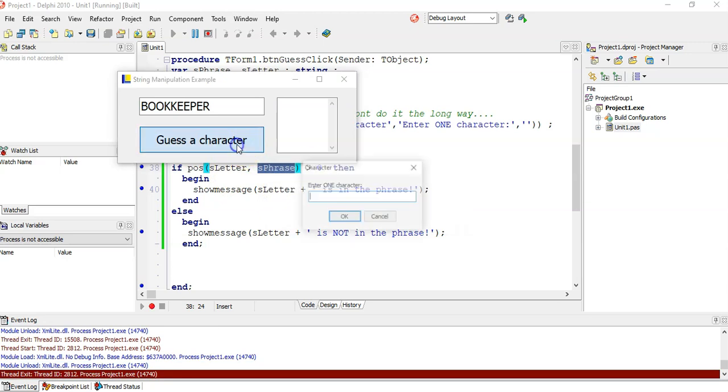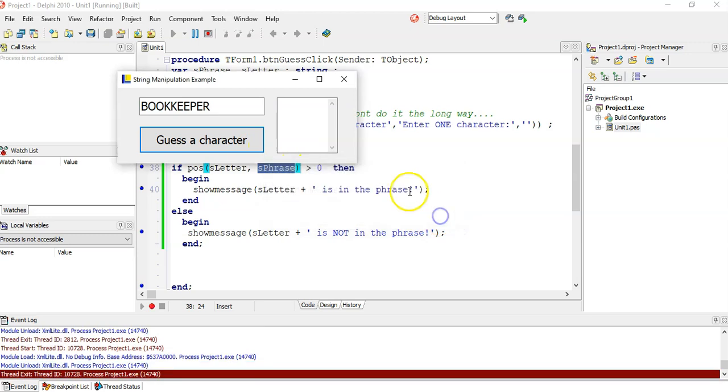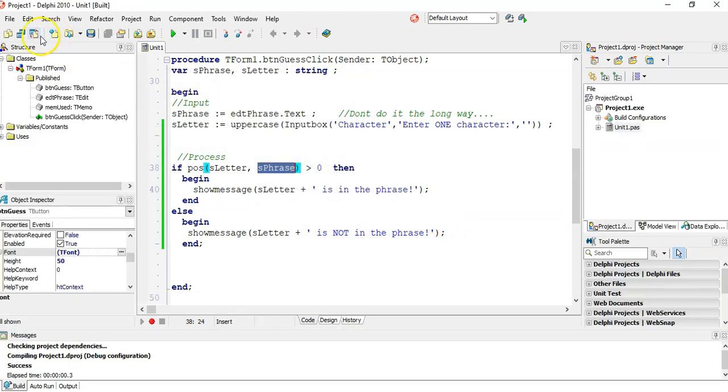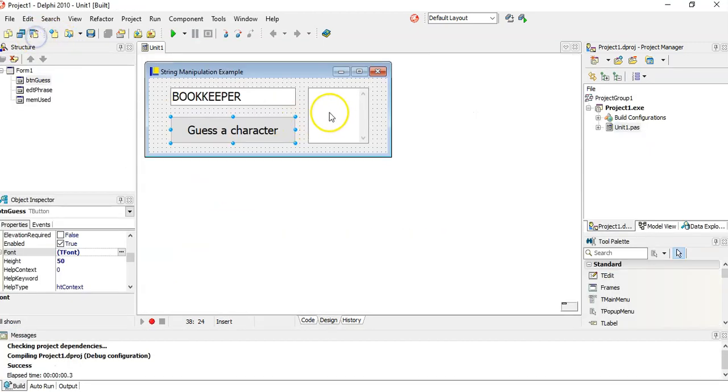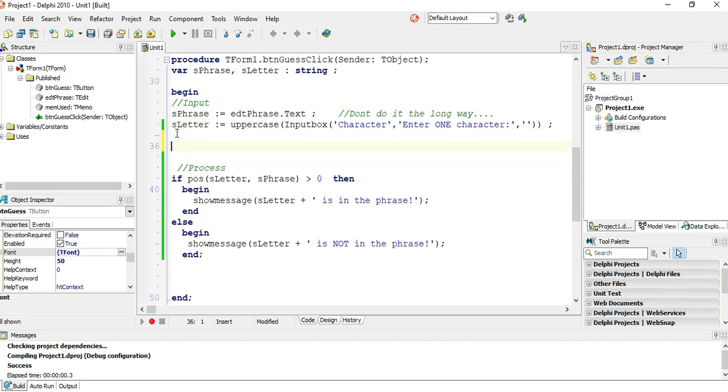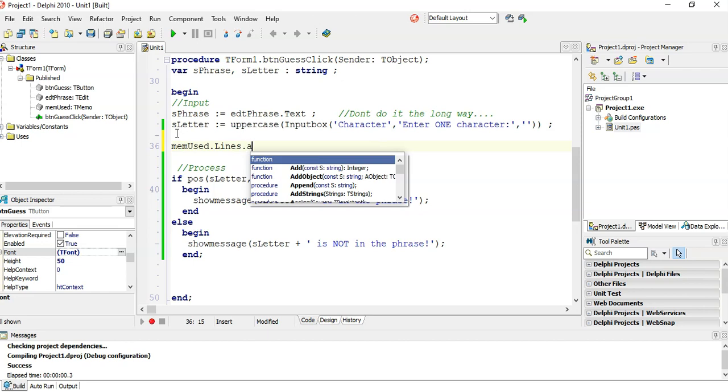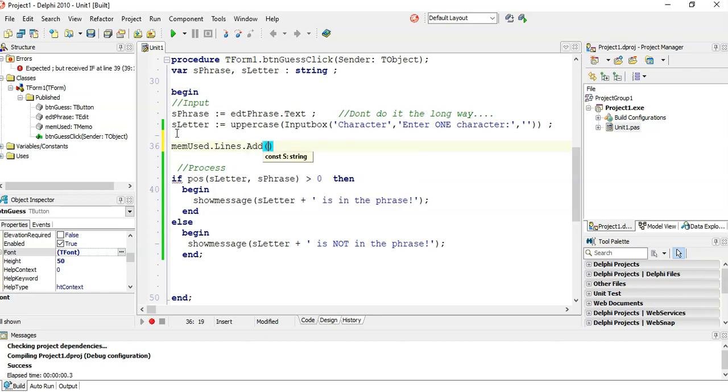But if I guess the letter M again, it doesn't tell me you've used this already. So what I'm going to do is, I've got a little memo control here for used. Every time we guess a letter, I want to put that letter in the memo control. I want to say memo used dot lines dot add s letter.